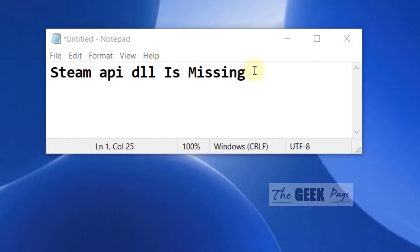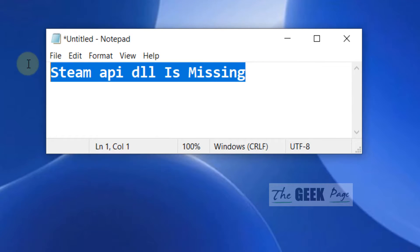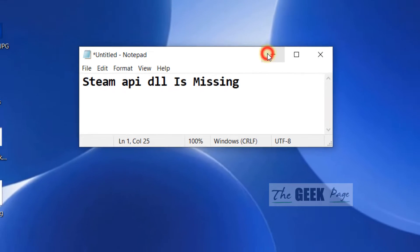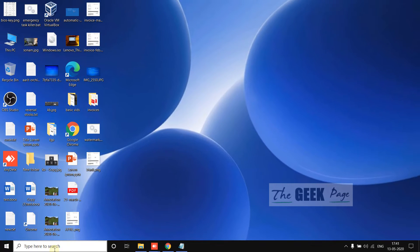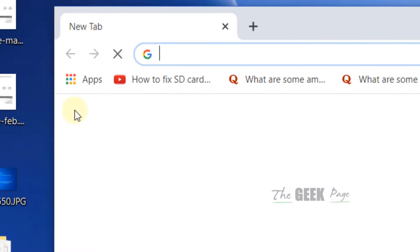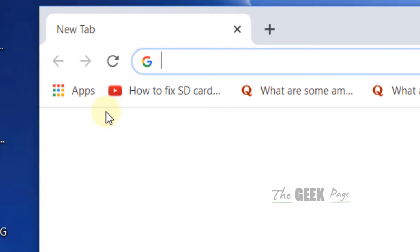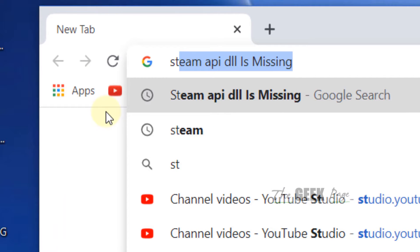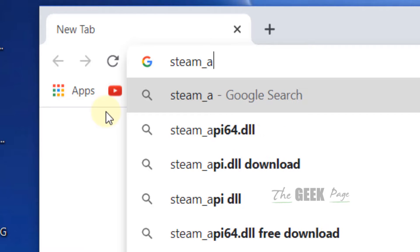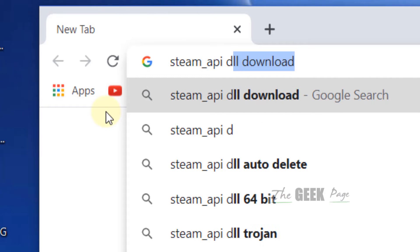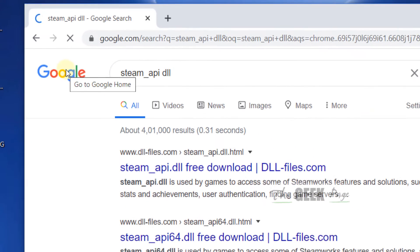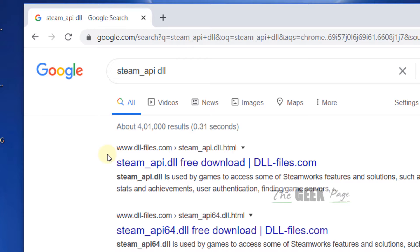Hi guys, if you are facing this error steam api dll is missing, you can easily fix this. What you have to do is go to google.com and type steam api dll.